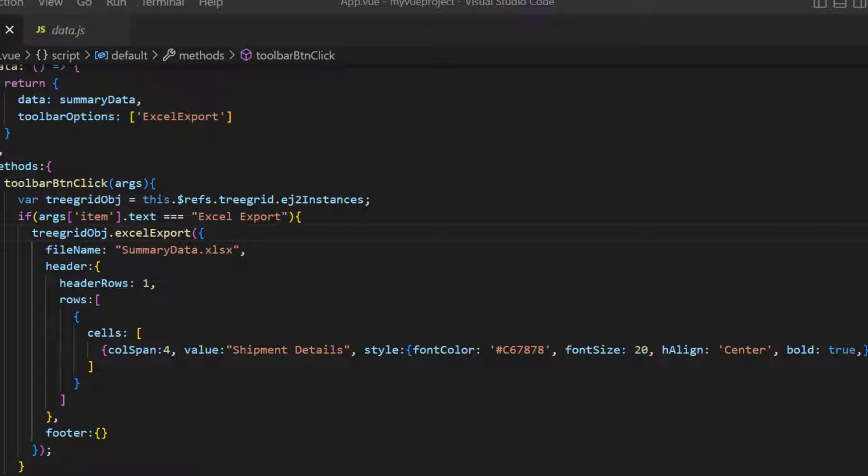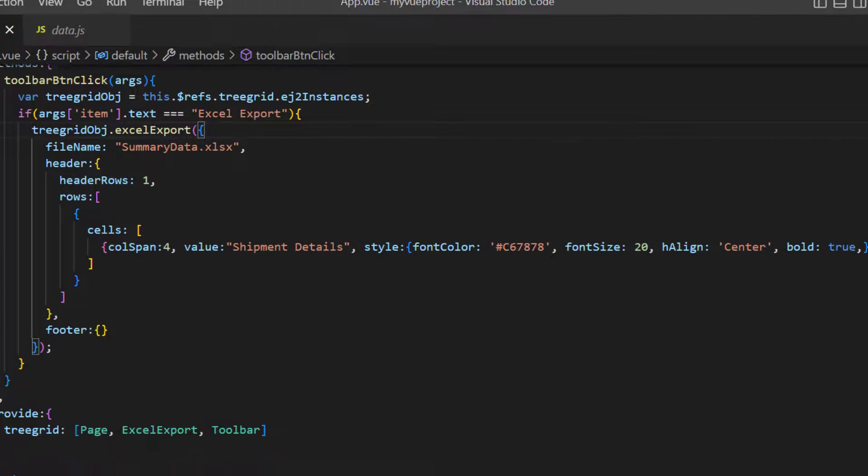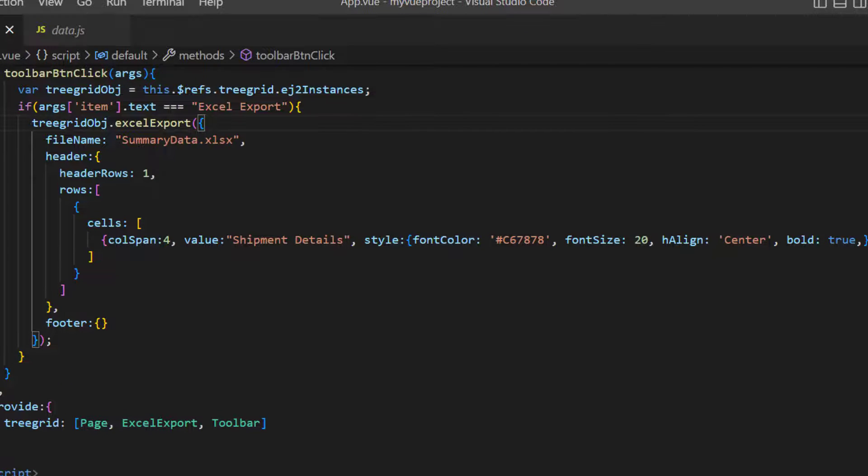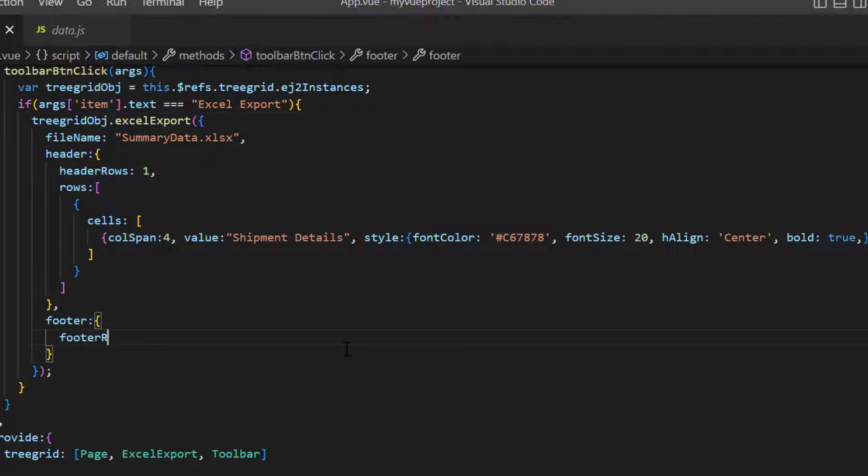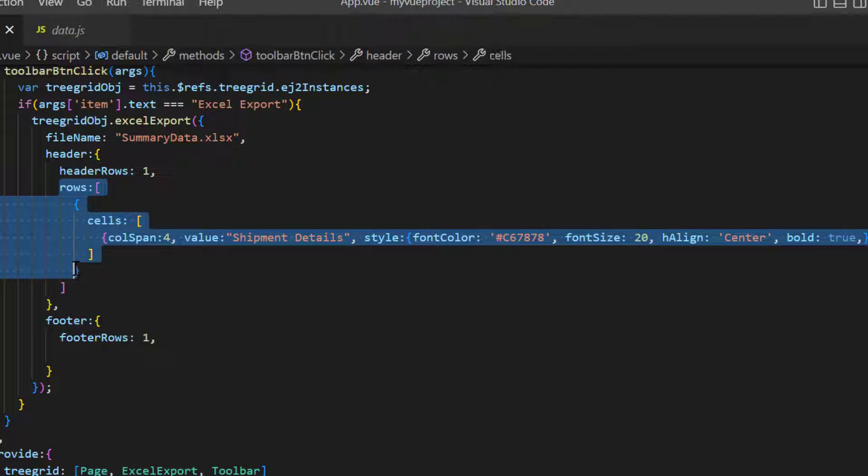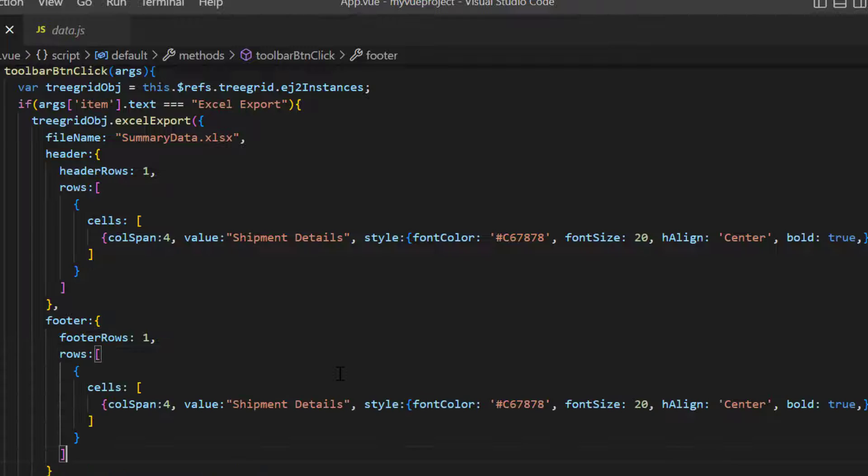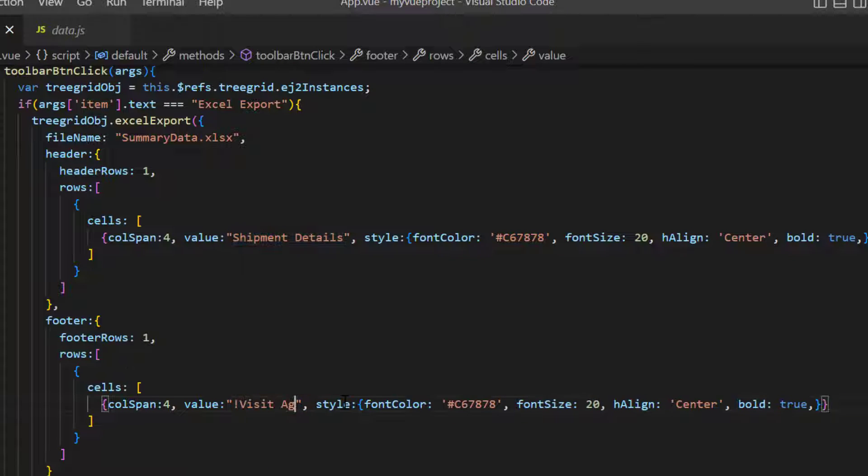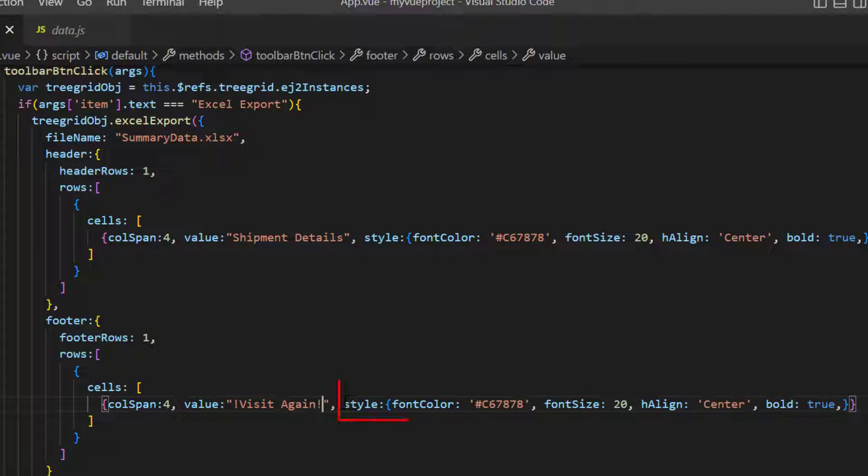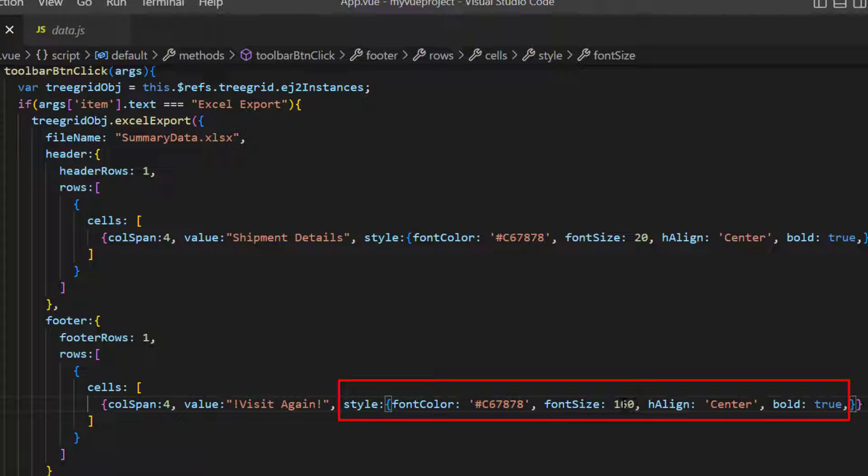Similarly, I can add a footer. I add a single footer row by assigning the footer rows option to 1. In the rows property, I add a cell with the column span of 4, with a value, Visit again. Then I add styles to change the default font size and font color.